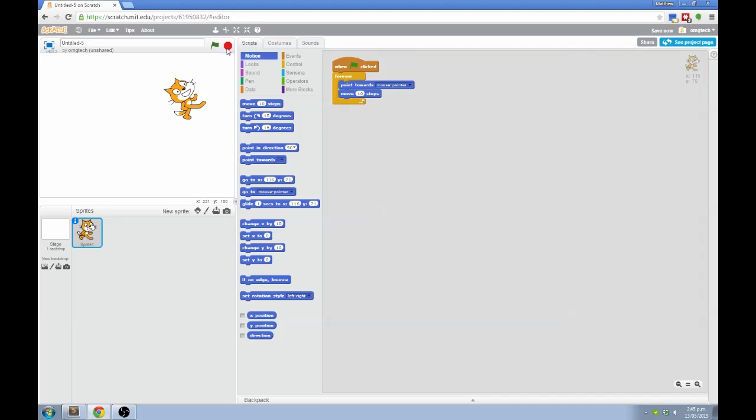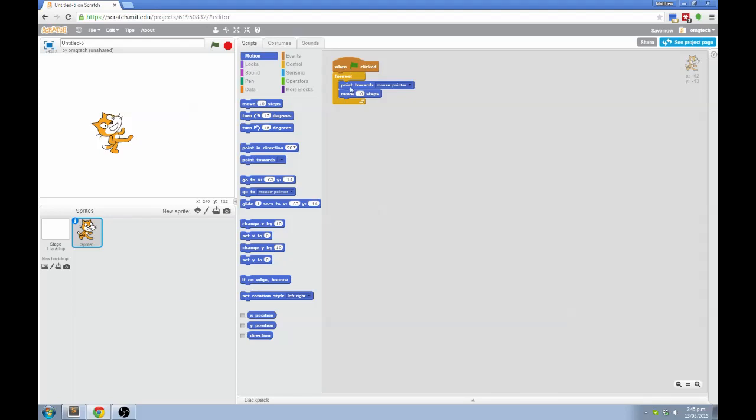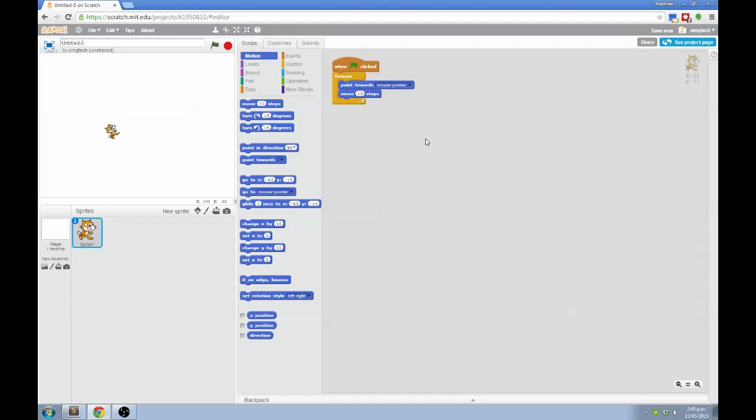This stop sign here stops everything by the way. That's cool. We've got a cat that chases the pointer around. I'm also going to use the shrink tool up here just to make the cat a bit smaller so it's got more room to move around in.